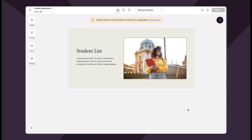Hi Softer community! We are really excited to roll out our revamped block settings panel today. Let's dive in and see what's changed.